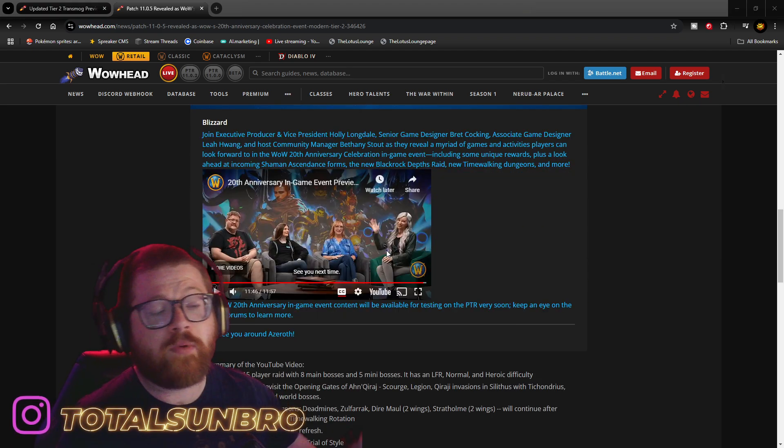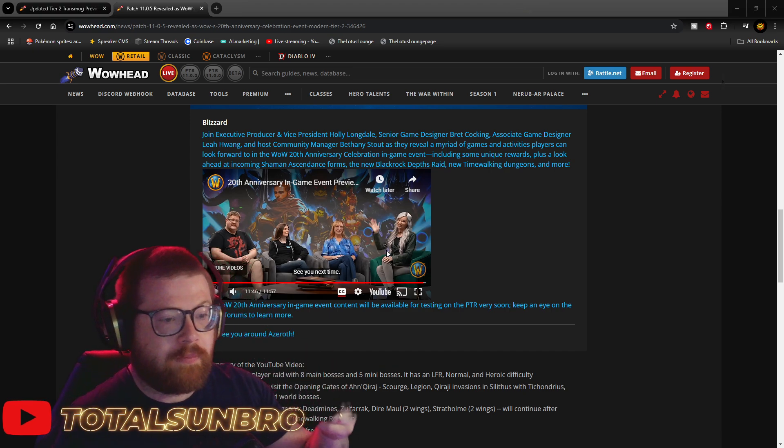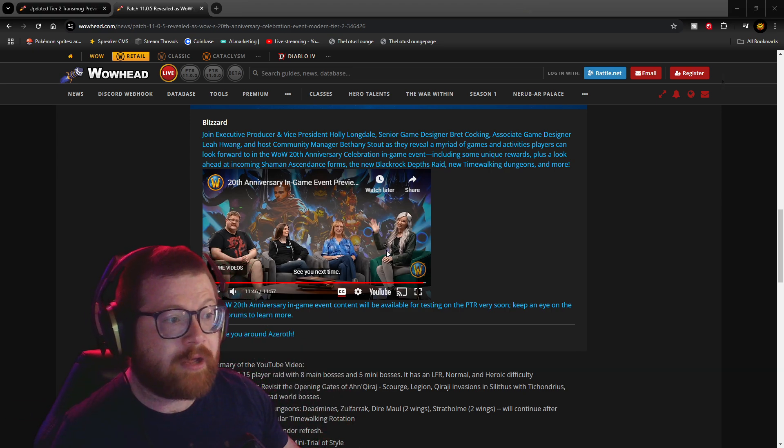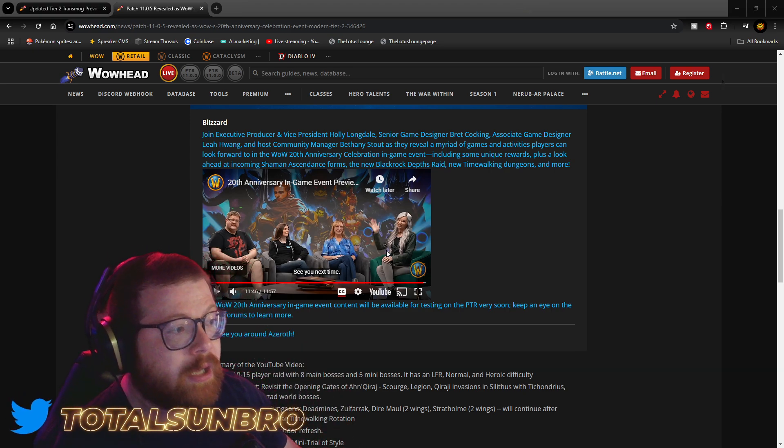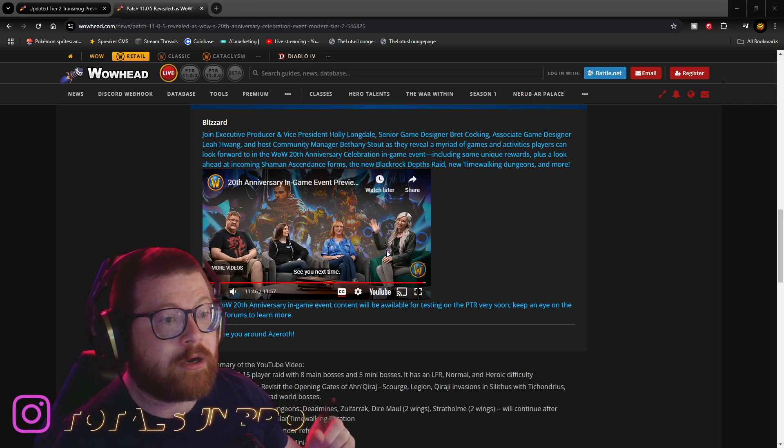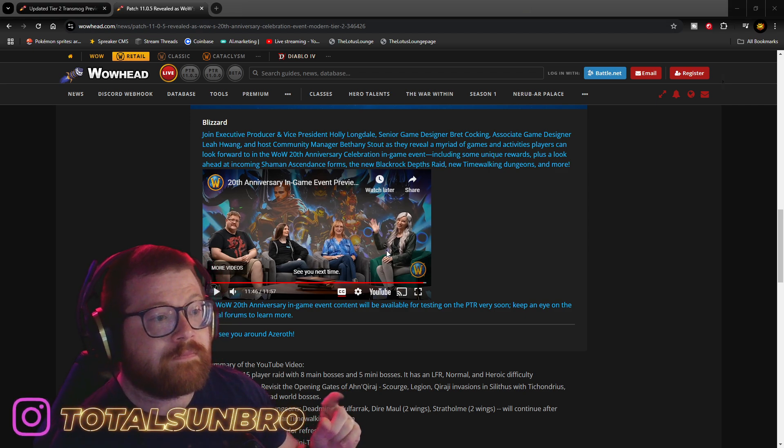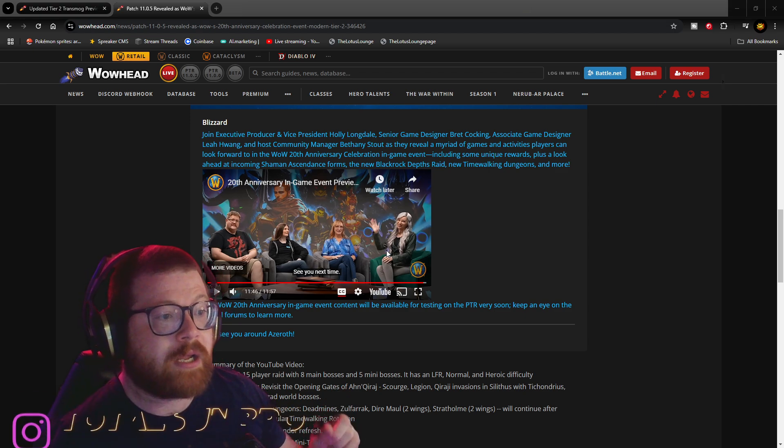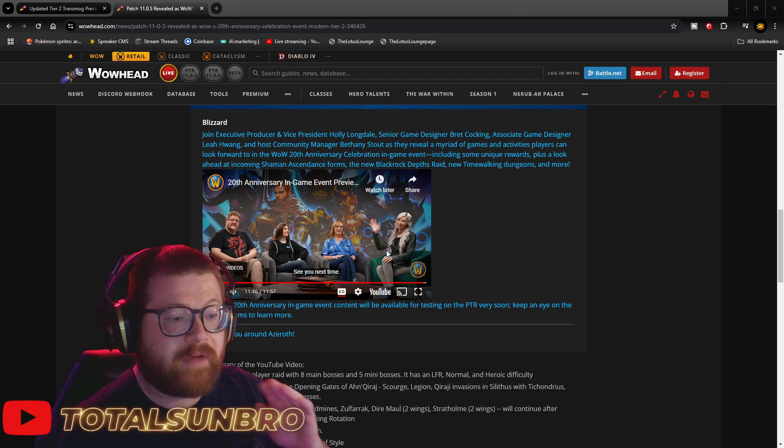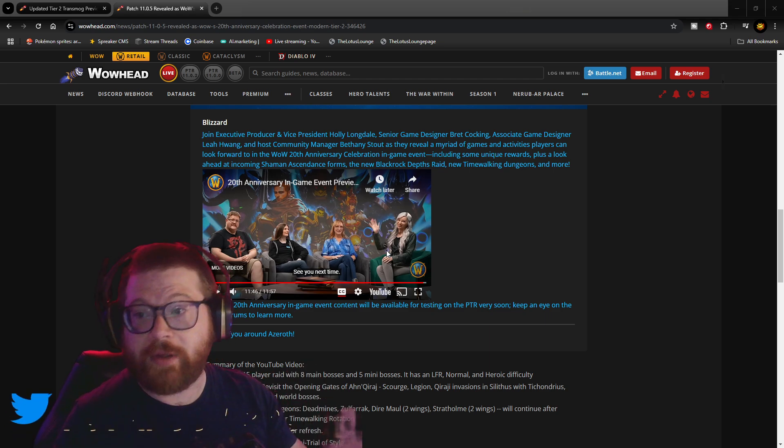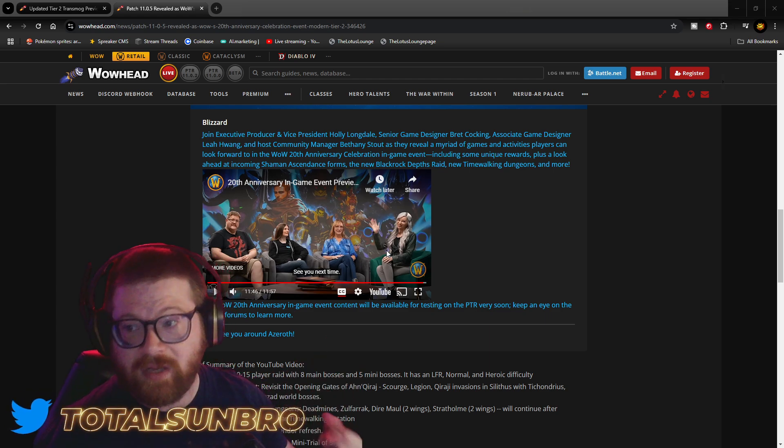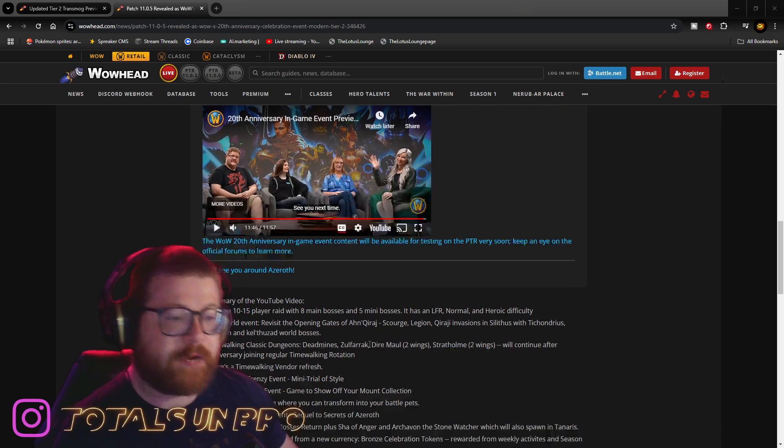There's a video on Blizzard's Twitter with Holly Longdale, Brett Kocking, and associate game designer Leah Huang, hosted by community manager Bethany Stout, where they have a whole conversation about what you can see. If you want to see that, I'll have a link down below this video.